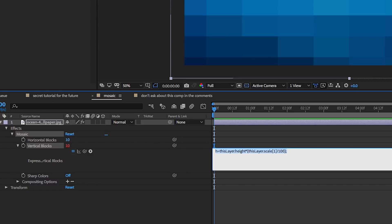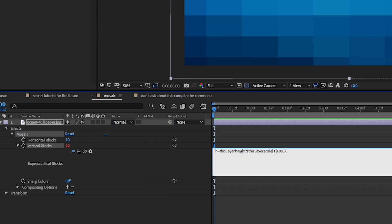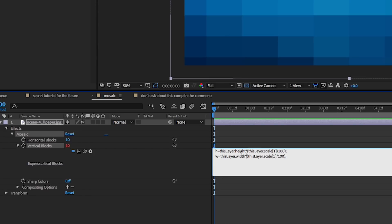Now for the second, I'm going to just copy this and we'll just alter it. And instead of h, we'll put w instead of height, width. And right here where it says 1, we're going to put a 0 there.